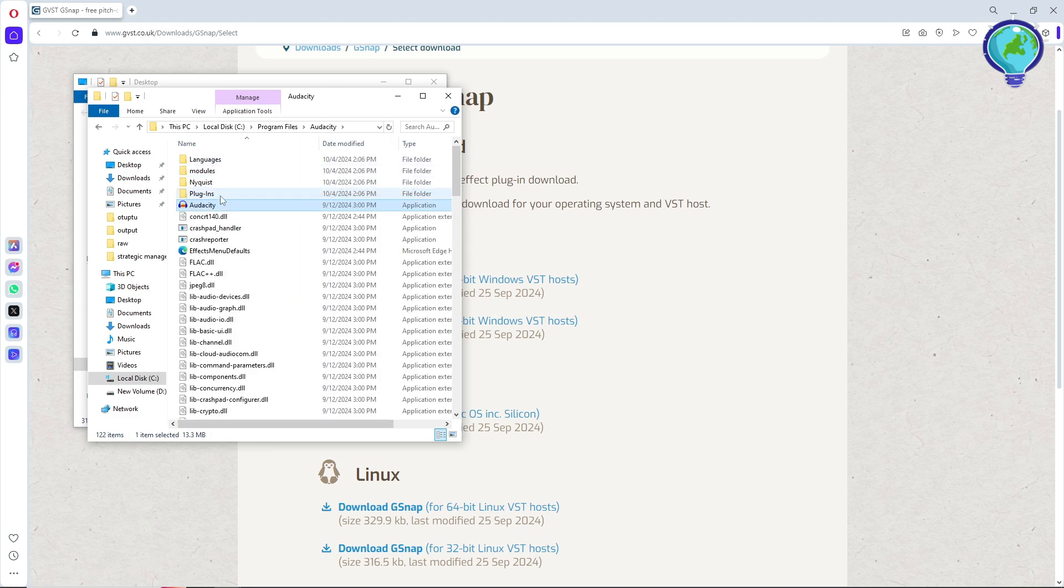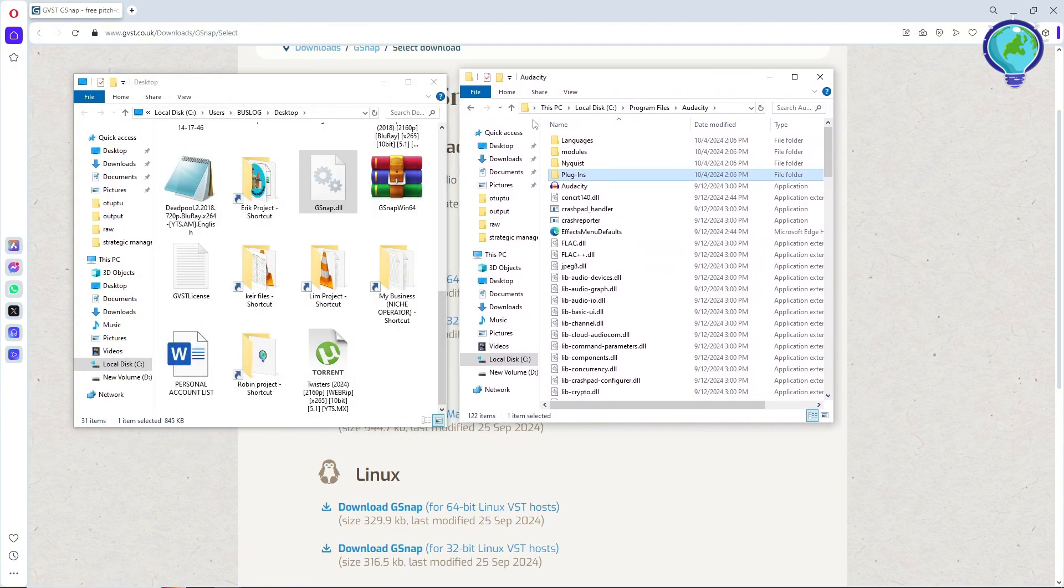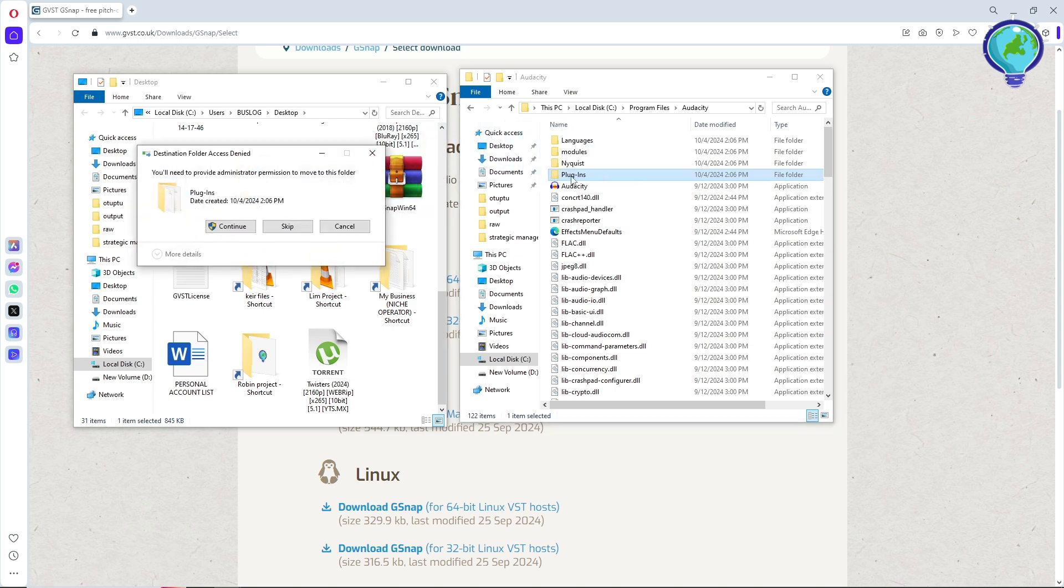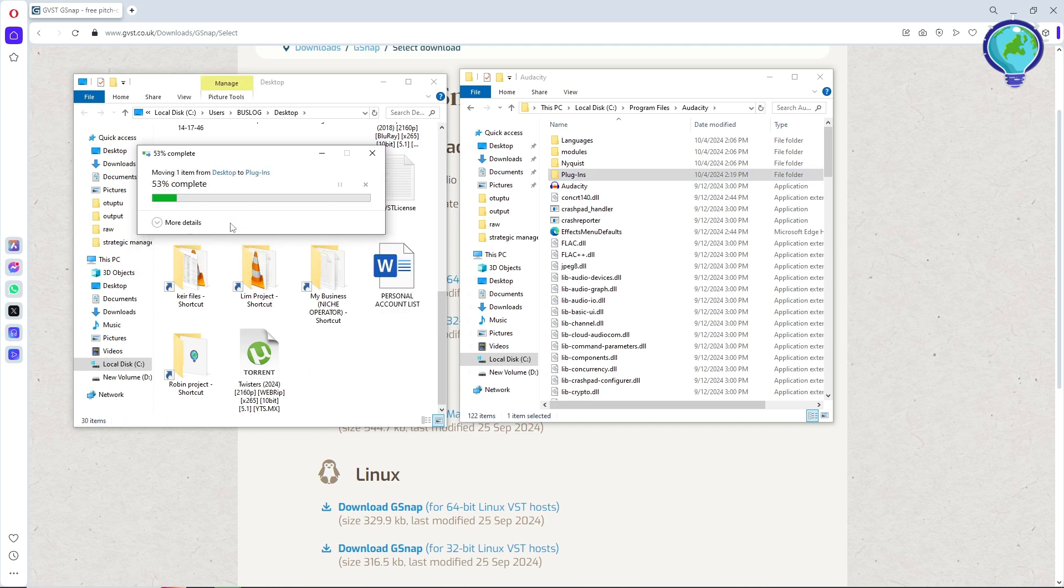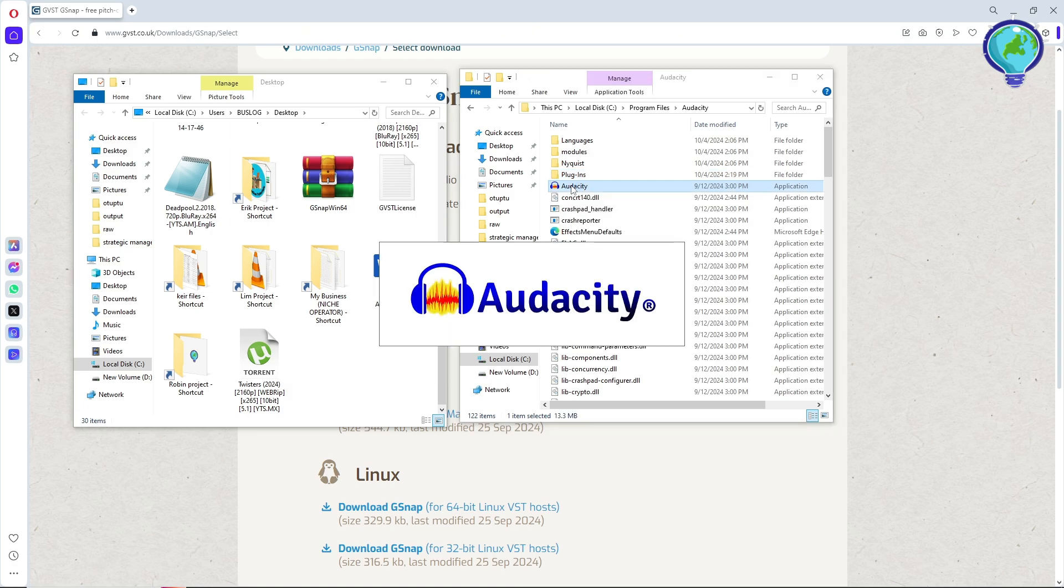Now from here, just right-click on the app and go to open file location over here. From here, you should have a plug-in folder. Just simply go ahead and put the G-Snap DLL into the plug-in and move it over here inside and click on continue. Now, just simply open the app Audacity.